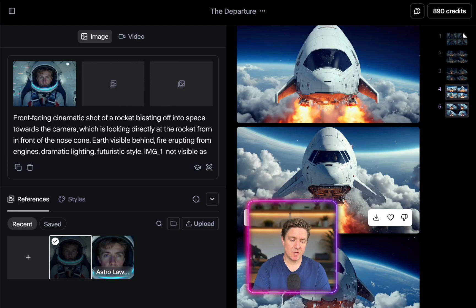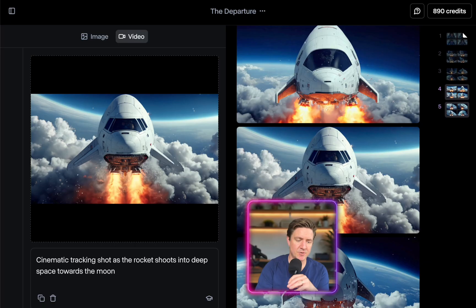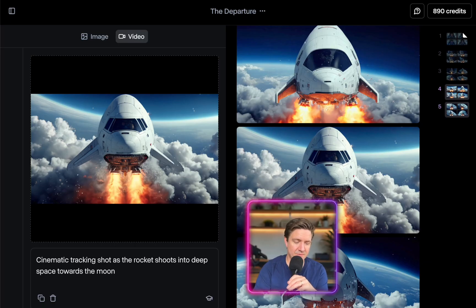I'm going to create this opening scene. I'll go with this shot here — input for video. So, cinematic tracking shot as the rocket shoots deep into space towards the moon. We'll just go for five seconds.